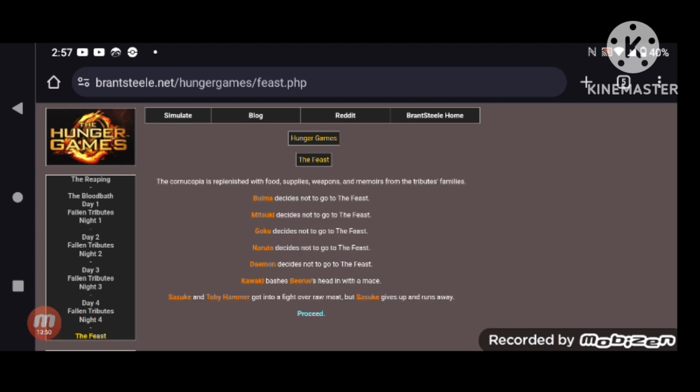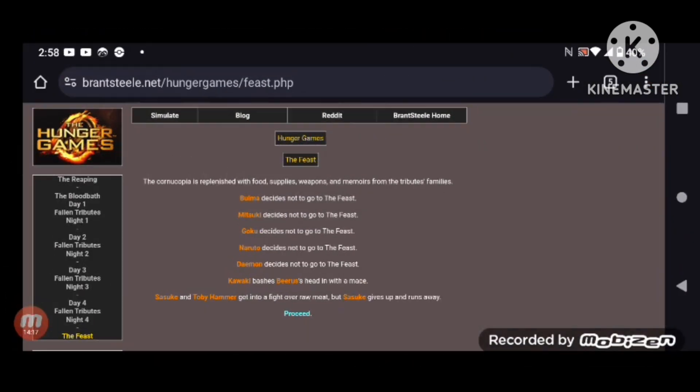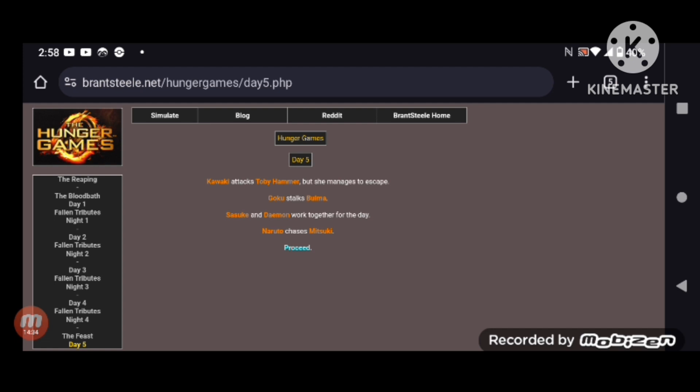Now we have the feast. I knew it was called the feast. The cornucopia is replenished with food, supplies, weapons, and memoirs from the tributes' families. Pretty much everyone decides not to go except for Kawaki, who smashes Beerus's head in with a mace. And Sasuke and Toby Hammer get in a fight over raw meat, but Sasuke gives up and runs away. That's the first time pretty much everyone decided not to go to the feast. I wonder, will they have two feasts? Kawaki attacks Toby Hammer, but he manages to escape. Goku stalks Bulma. Sasuke and Damon work together for the day, and Naruto chases Mitsuki.